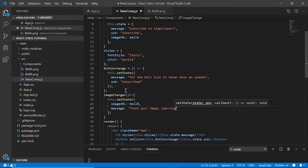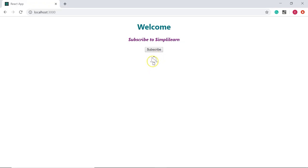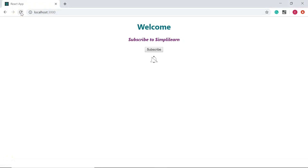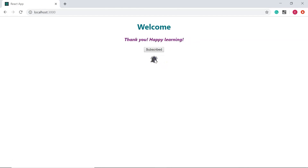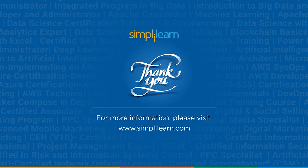Let's save. In the browser we see the image, and once clicked it updates and the message changes. Let me refresh the browser and show the full execution: clicking the subscribe button now says 'Hit the bell icon', and once I click the icon the image updates and the message changes. With this we've come to the end of the video — I hope the concept of state is clear to you. Watch out for more videos on React.js; until then, keep learning and stay tuned to Simply Learn.